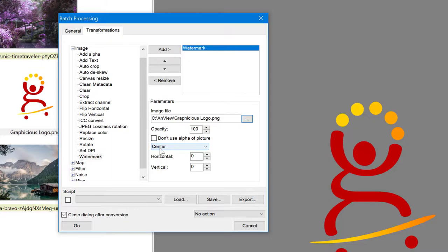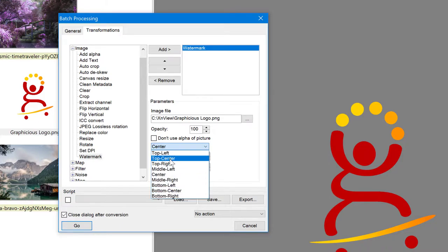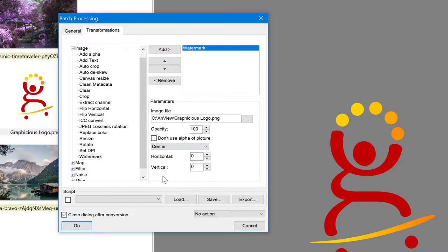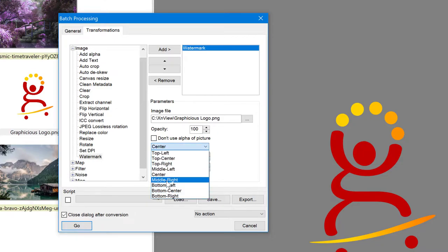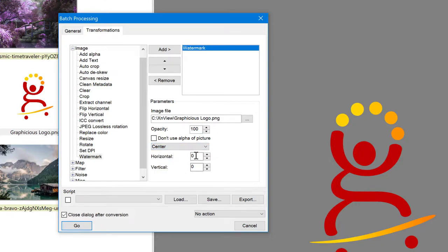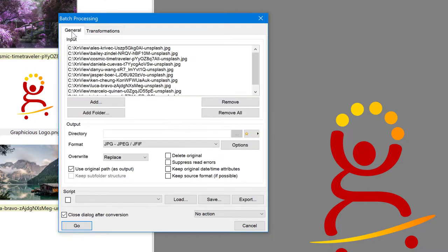And also there's another option here. Where do I want this watermark to be placed? By default, it's in the center, but I can choose these options: top left, top center, middle, right, whichever you want. I'm going to leave them to zero for now. Before I continue with this, I have to go back to the general tab and tell XNView where to put the resulting files.